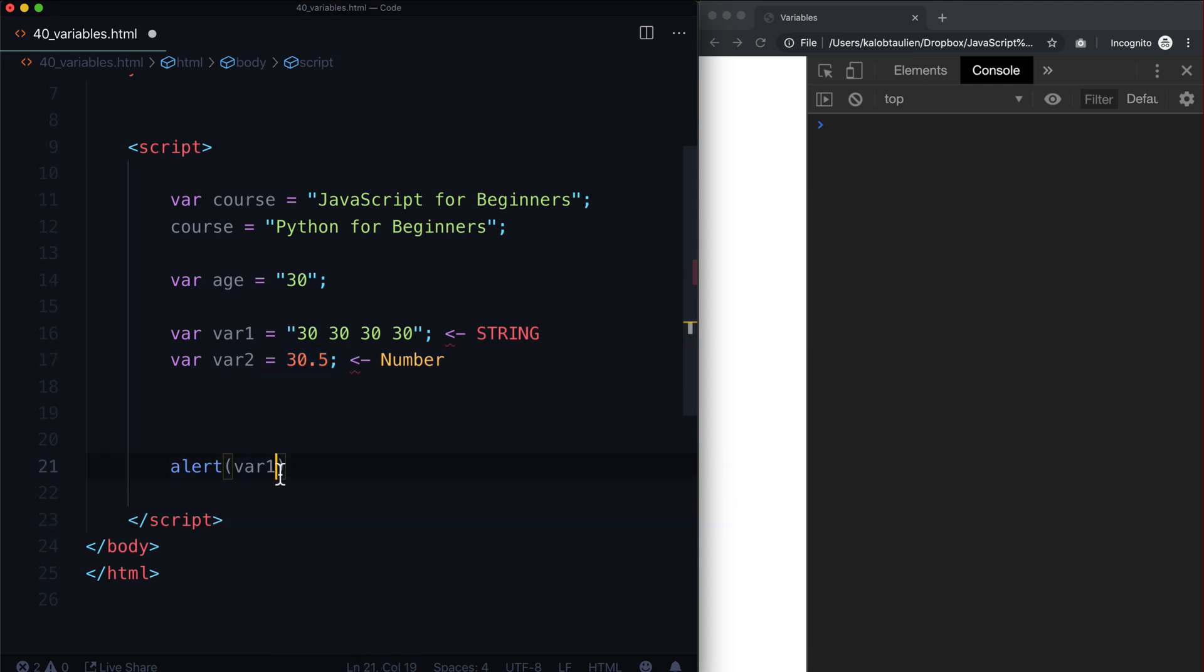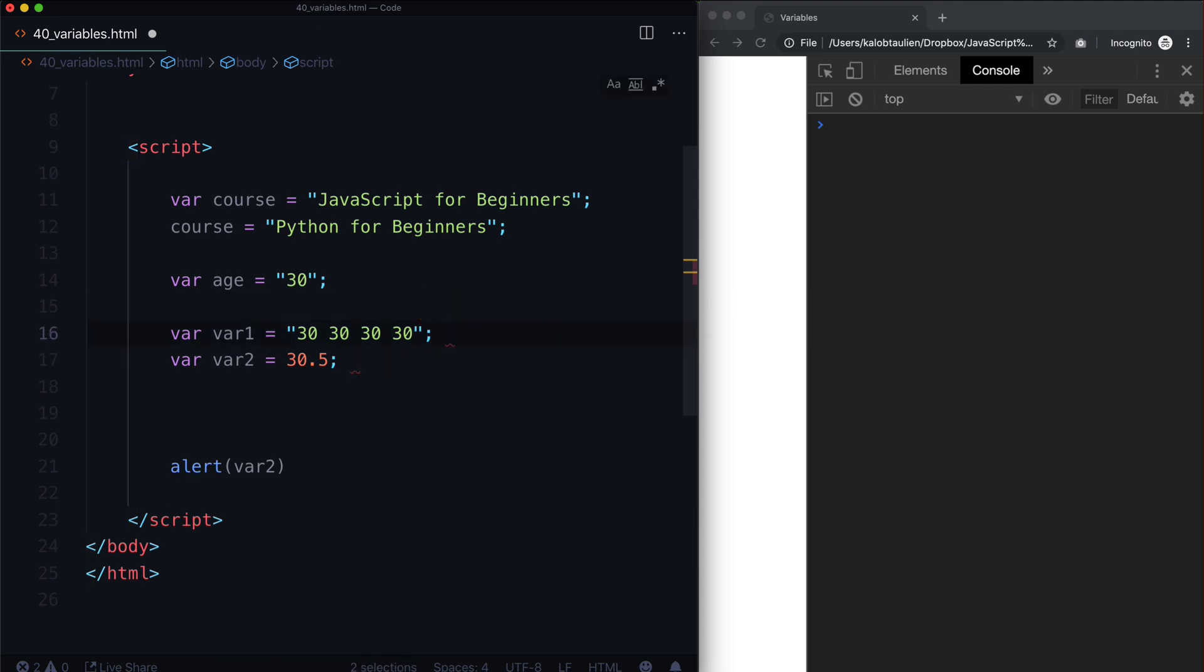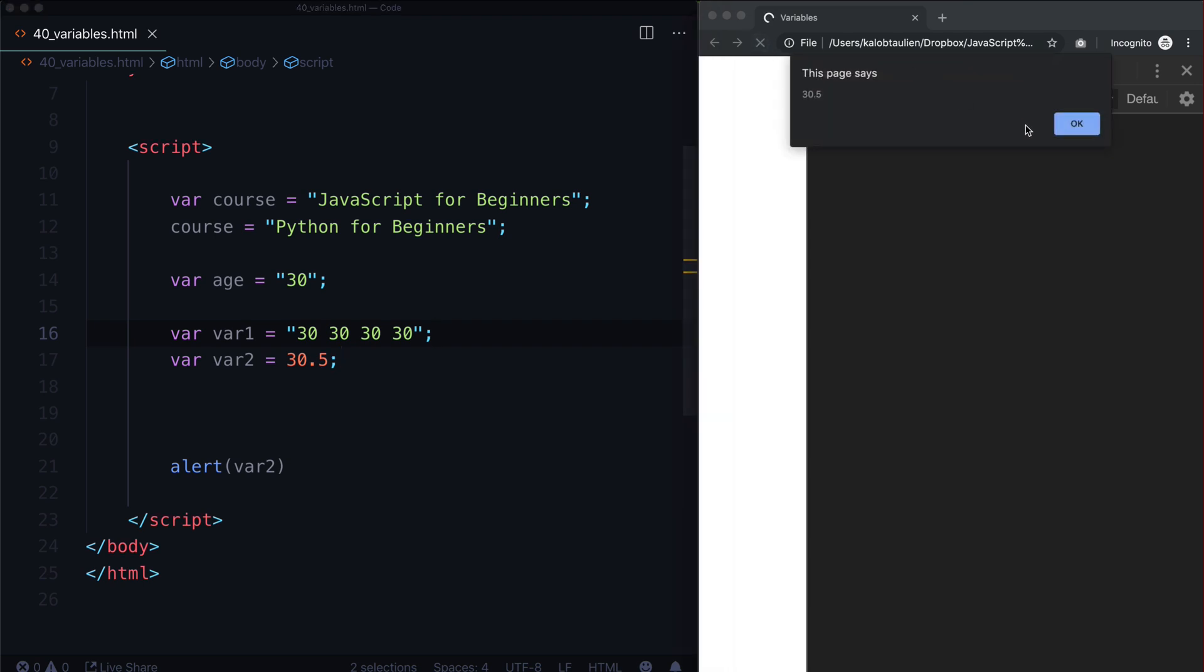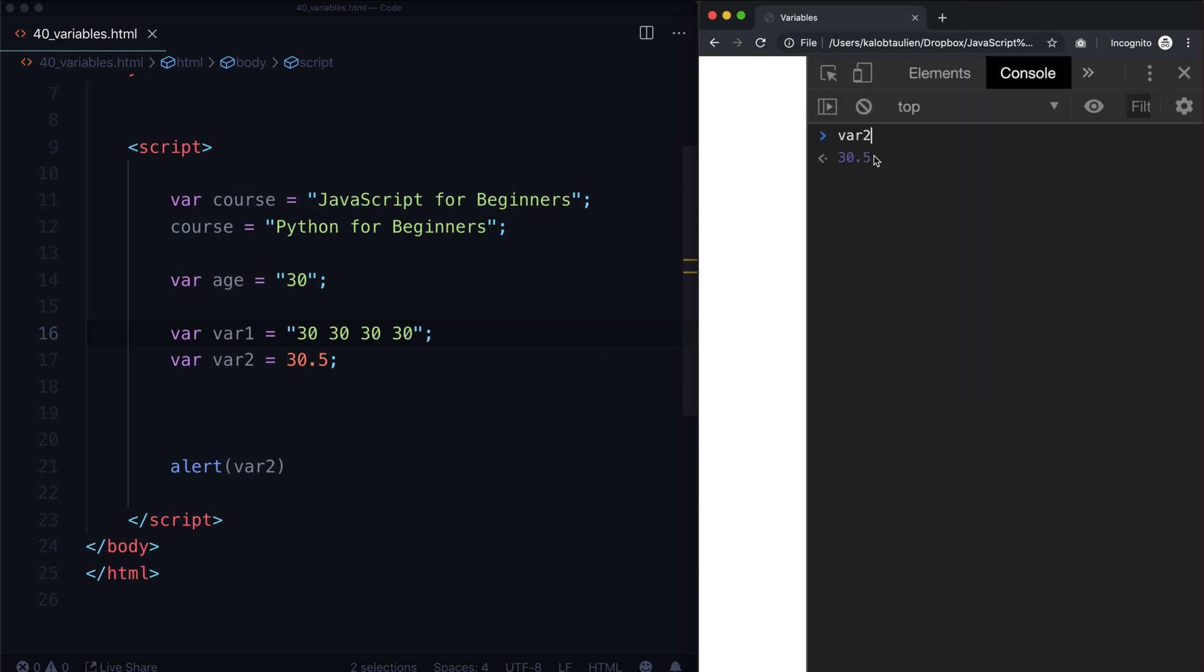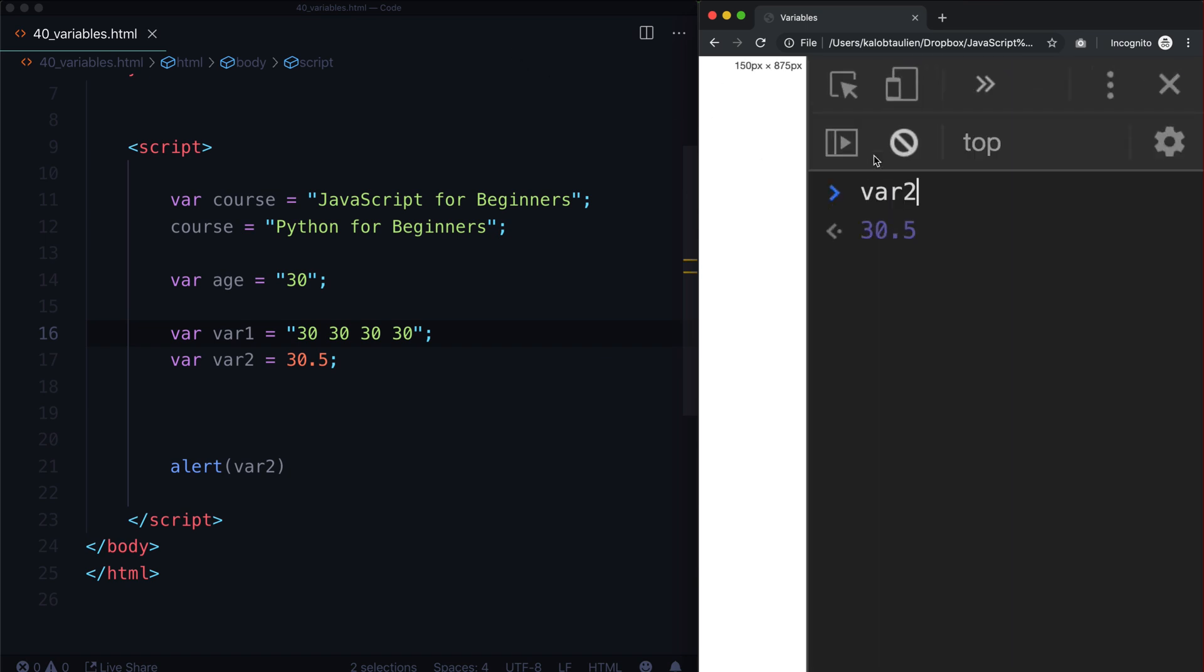So now if I go ahead and say, let's alert var two, and what I want to do here is get rid of these, refresh our page, it's going to say 30.5. And in here, if I type var two, you can see 30.5 has no quotation marks around here. Let's make that bigger. Has no quotation marks around it, but var one does. And that's because this is a string. And var two is a number.